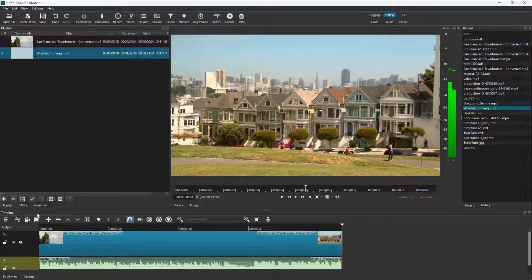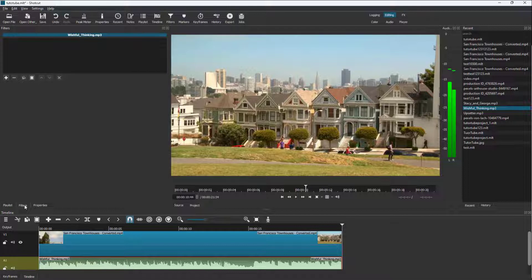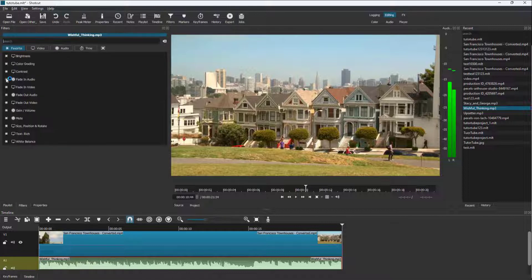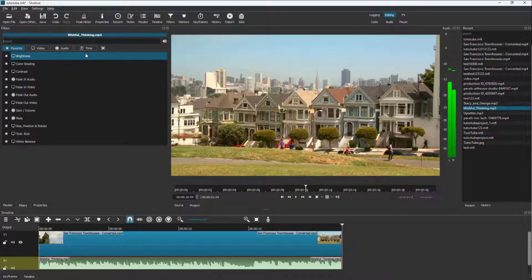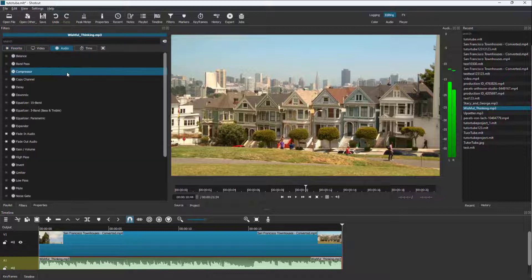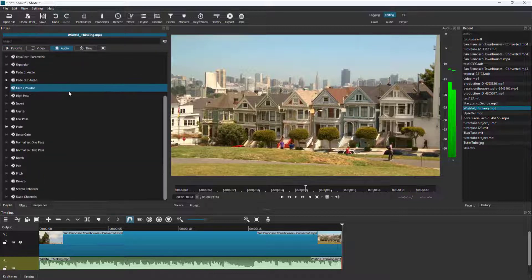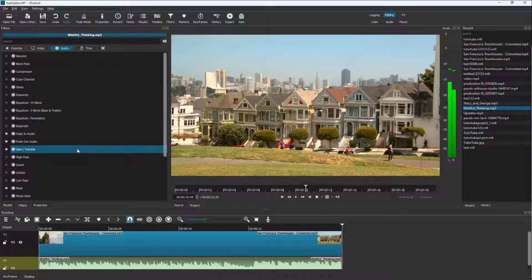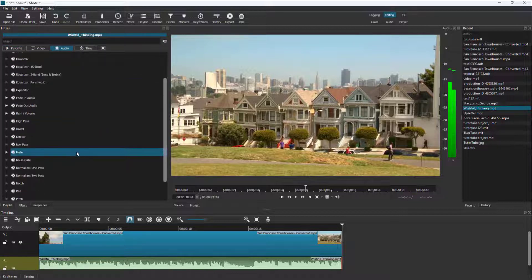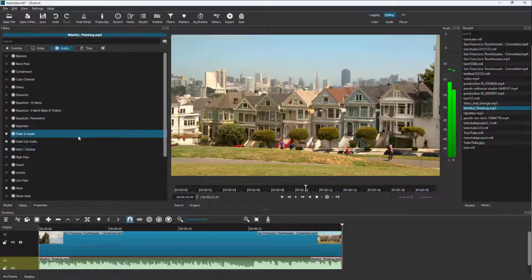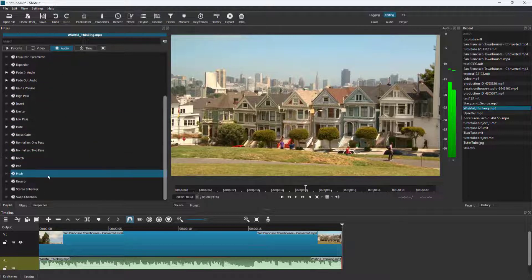Then you can click on Filter right here. Once you do that, you can click on the plus button, and over here you'll be able to go to Audio. In the Audio section, you can see that there are different audio filters that you can utilize. For example, if I were to change the pitch of the audio right here.